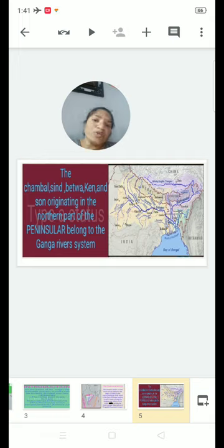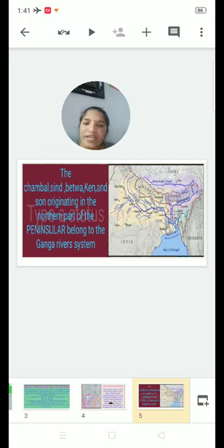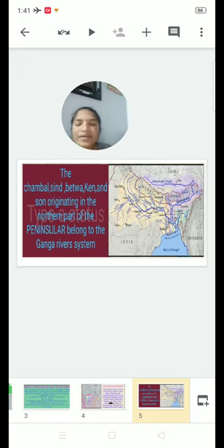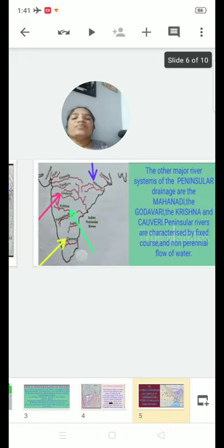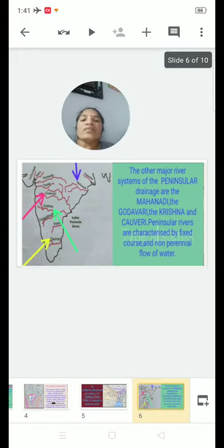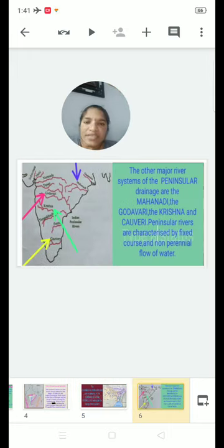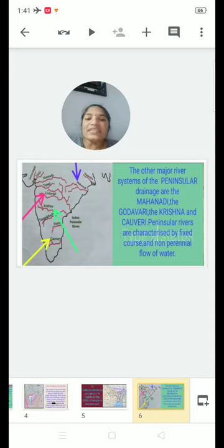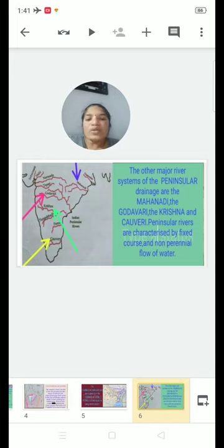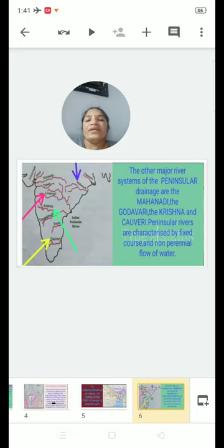The south-side rivers of the Ganga system are Chambal, Sindh, Betwa, Cane, and Son. The major Peninsular rivers in the Ganga system also include Mahanadi, Godavari, Krishna, and Kaveri.